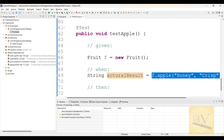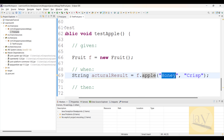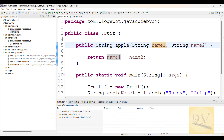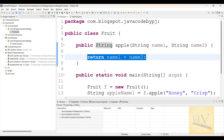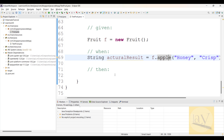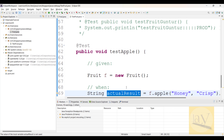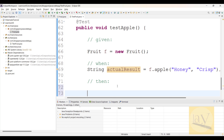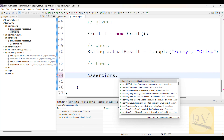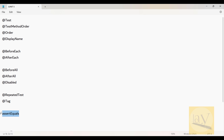Calling f dot apple — object reference dot apple — and passing parameter one as 'honey' and parameter two as 'crisp'. It is going to return — adding them and giving the result back to this variable apple name one. That is the actual result. Then we are going to use Assertions API: Assertions dot assertEquals.